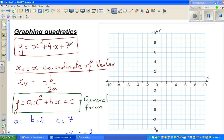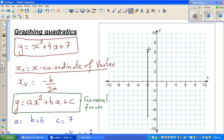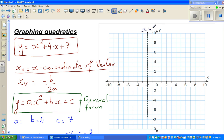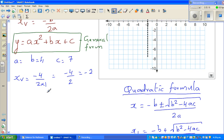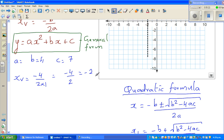The axis of symmetry will pass through this point, so I'll draw the axis of symmetry first. This line is called x equals negative 2. So the x-value of the vertex is minus 2.